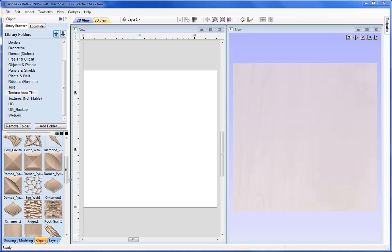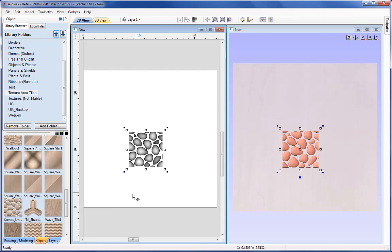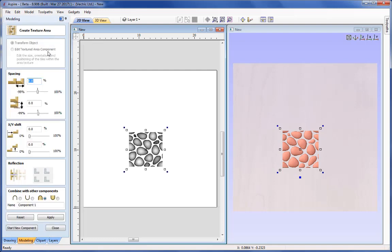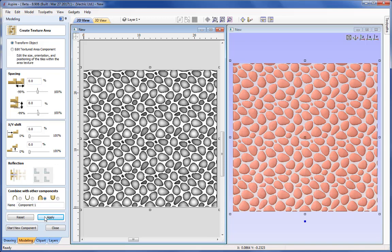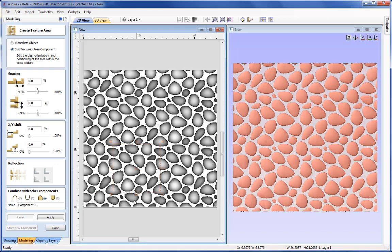Let's start with a seamless texture — I'll scroll down and pick the stones, throw it into the 2D view, and immediately come up to the Texture Area Component tool and apply the defaults. That creates a seamless pattern throughout the whole workpiece. I still have the ability to edit the Textured Area Component — selecting that from the menu, I can change the scale and even the position of the seed. For seamless textures, I'm unlikely to use spacing, shifting, or reflection — it's most likely just changing the scale and position of the initial seed component.